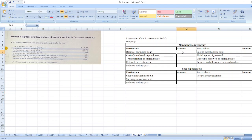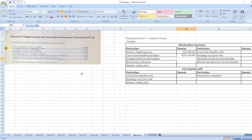First, we take the Merchandise Inventory balance at the beginning of the year, which is $33,106. Then we have the cost of merchandise purchased: $233,746. After that, transportation-in on purchases is $2,337. Then return cost of merchandise returned by customers and restored to inventory is $2,150.